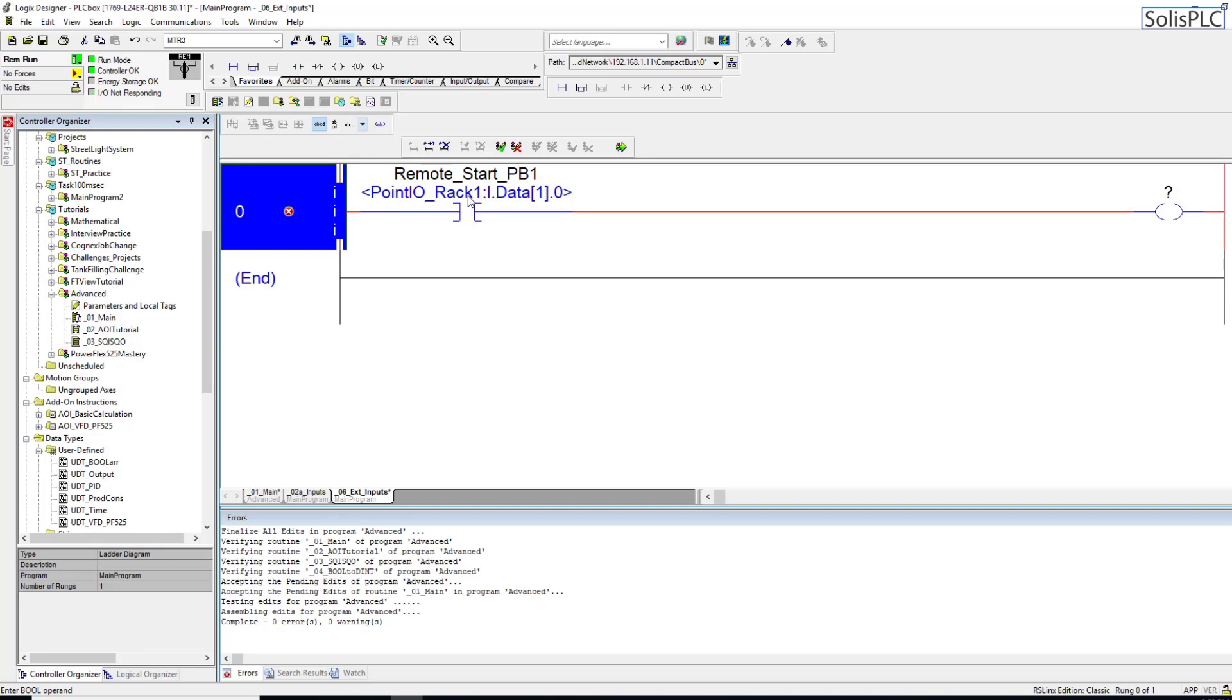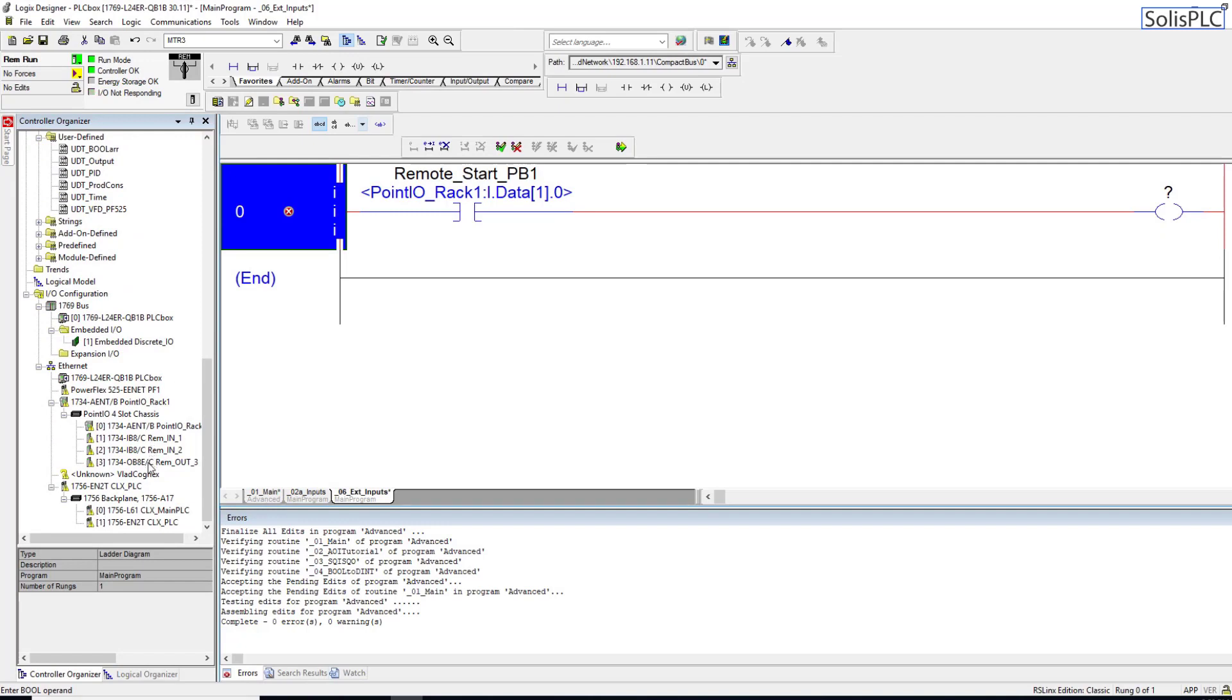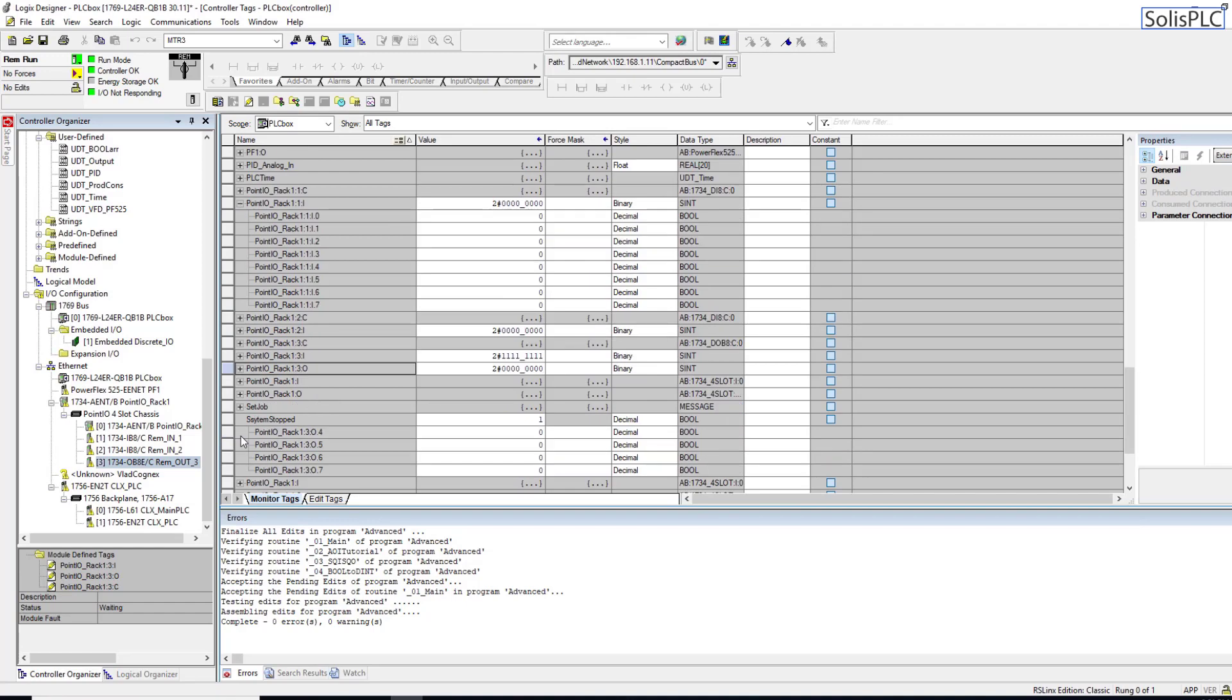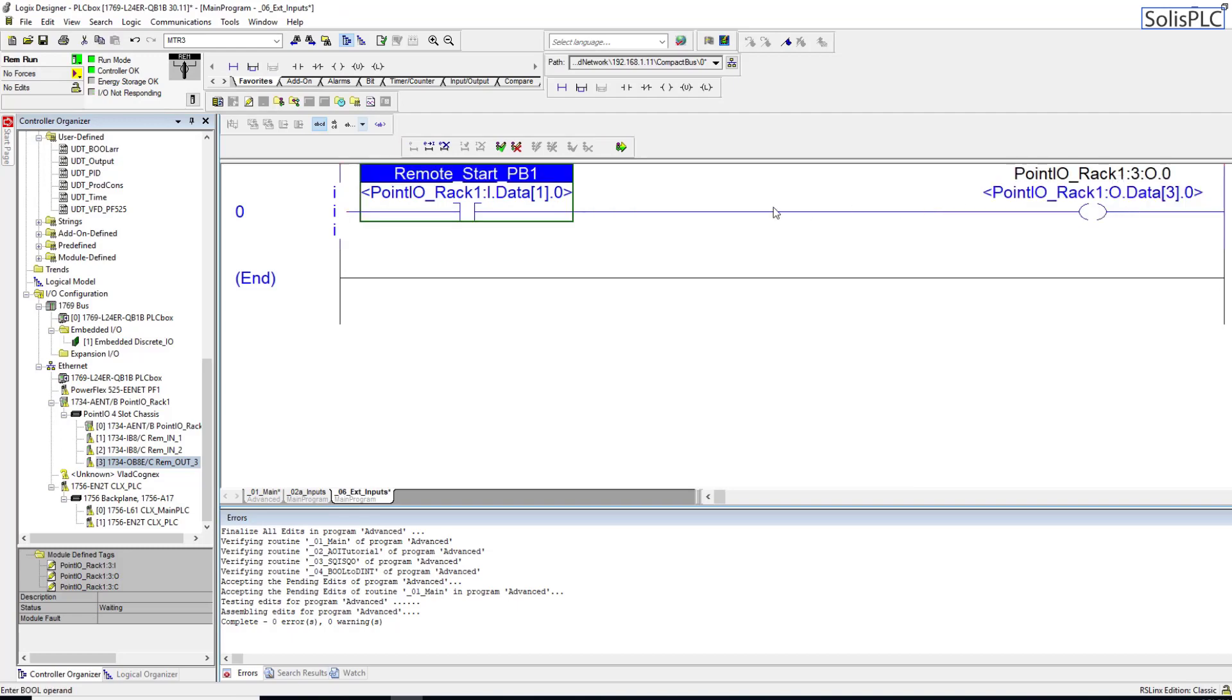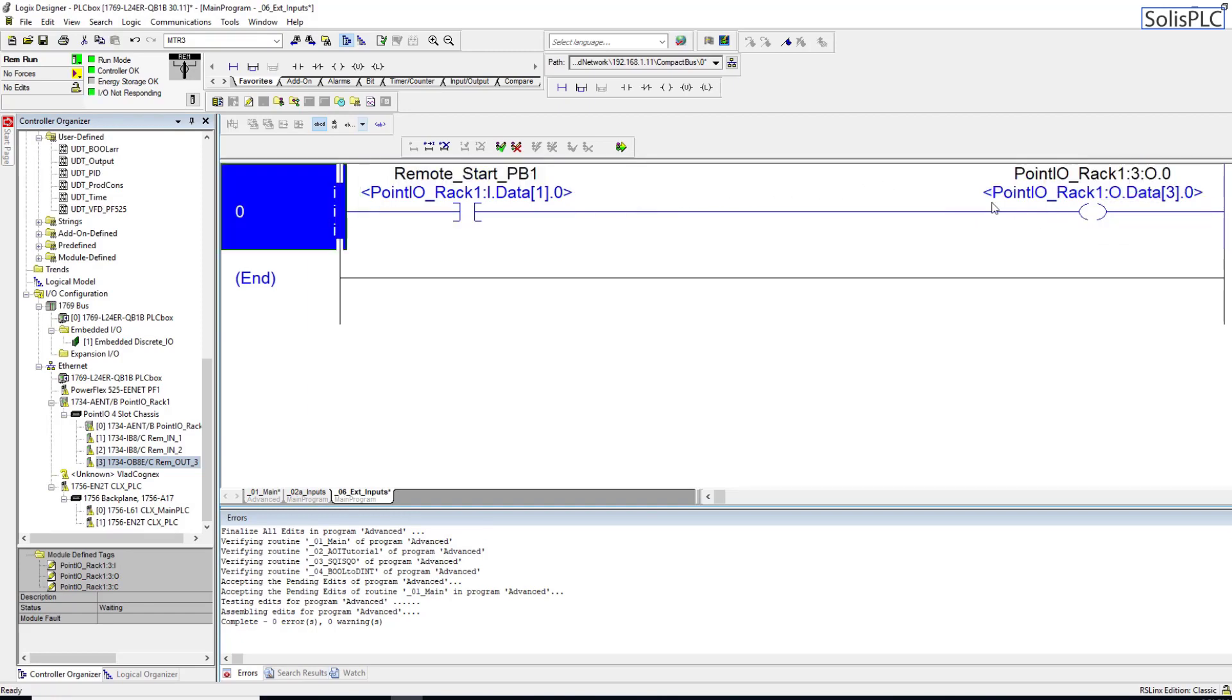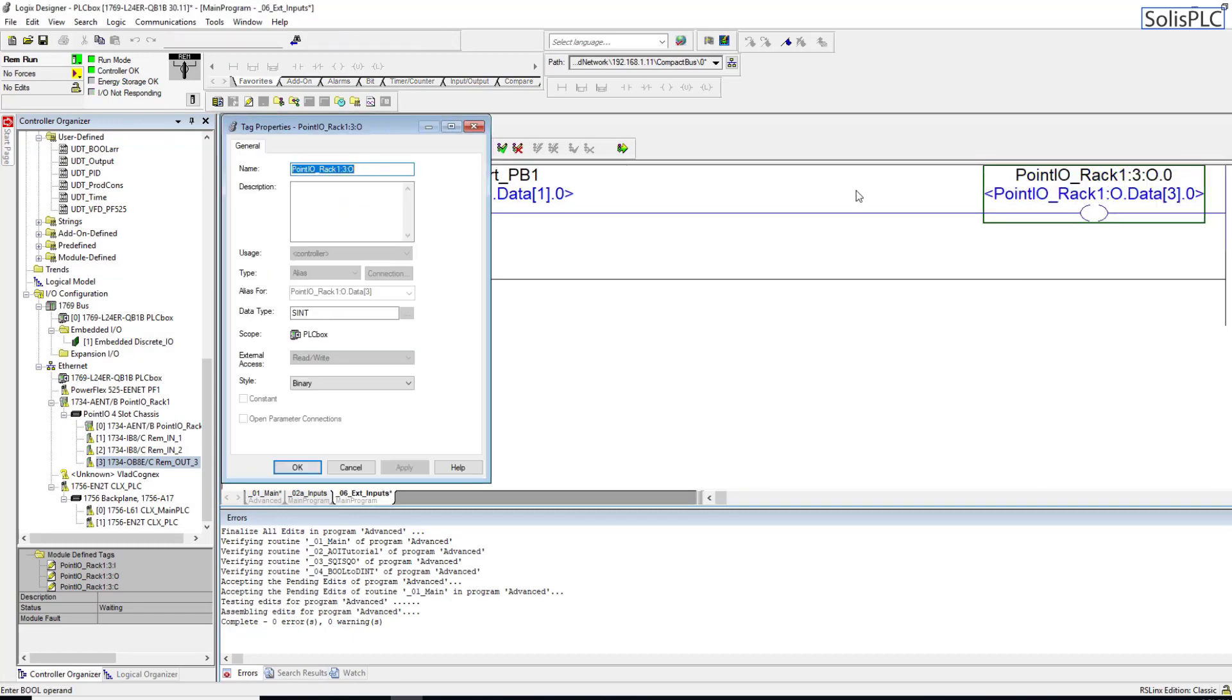The same can be done for the output. Let's look at the output module which is going to be Point_IO_Rack_3_Output. The output is just going to be a plain tag - you'll notice it's also an alias. The reason is Point IO creates alias tags automatically for you but they're still not descriptive. It's not something you can modify - this tag has been predefined by the module definition. Although it's an alias, it's not a very representative alias.